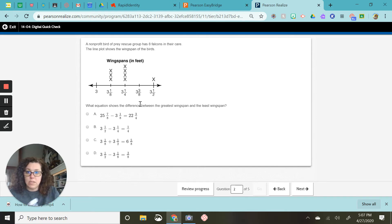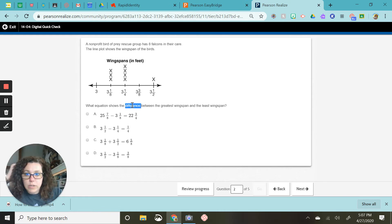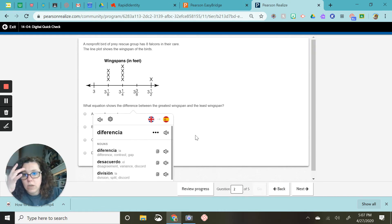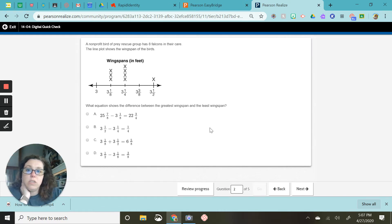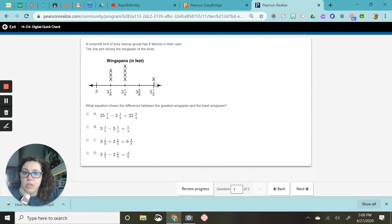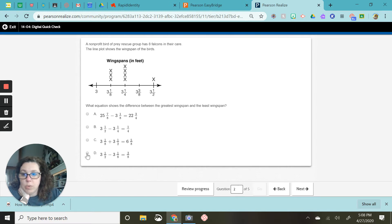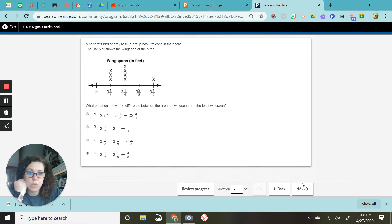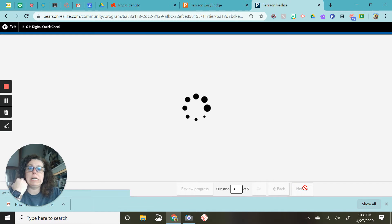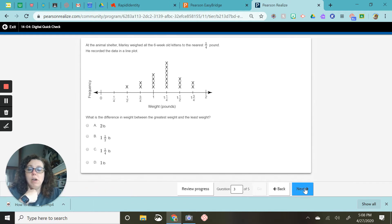And actually, I really don't even need to solve this. All I need to know is that I'm subtracting because it said difference, which is right here, difference, which means subtract. And I'm doing the largest, the greatest, minus the smallest. So it has to be written this way. You always have to start with the biggest number first.